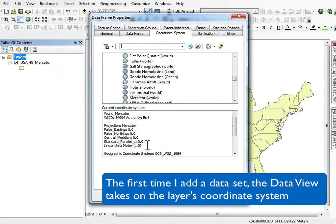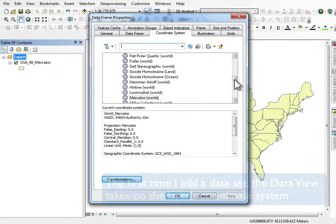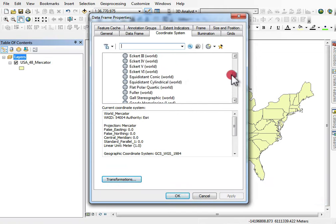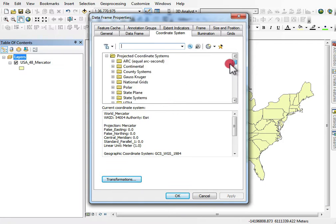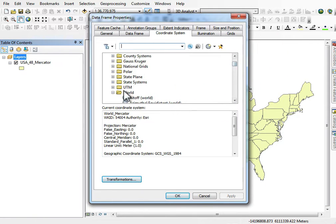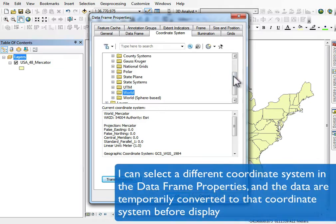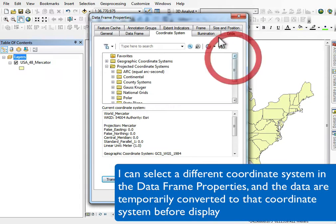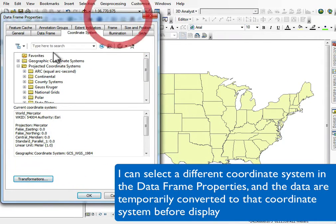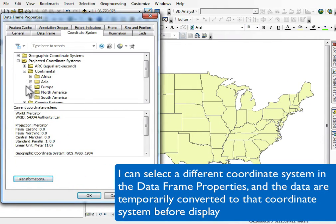I can go ahead and change that later on, but if I don't, the first thing I load sets the data frame coordinate system. Anything I load after that gets projected into that coordinate system, if it can be.